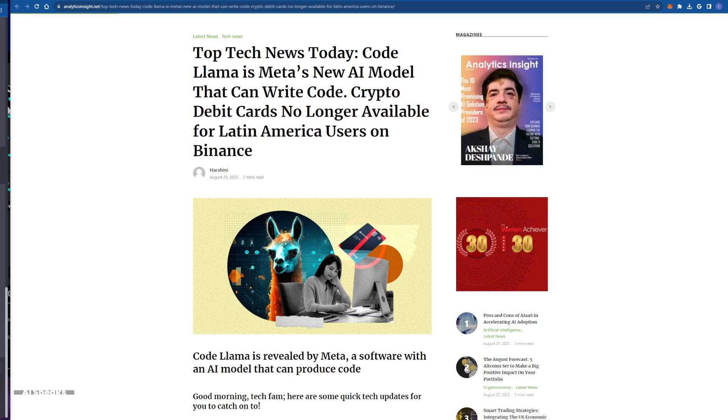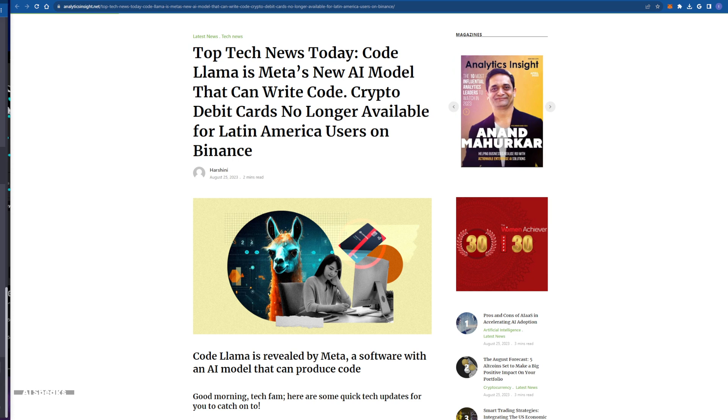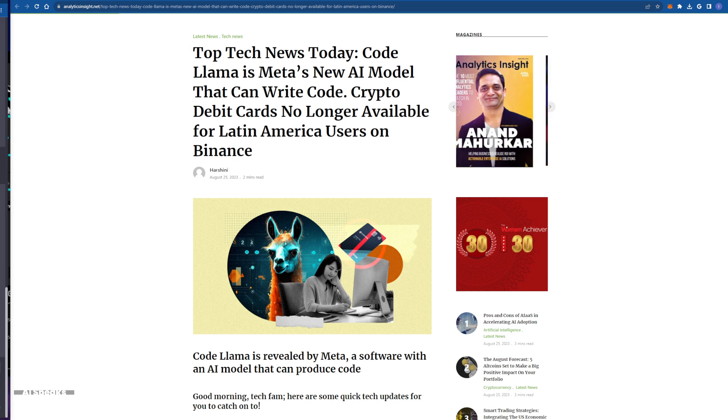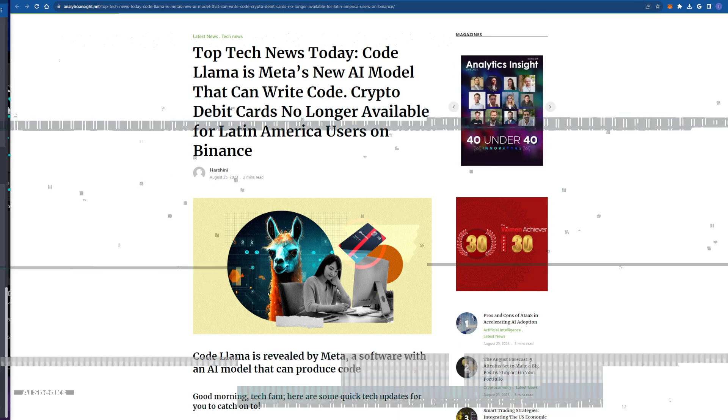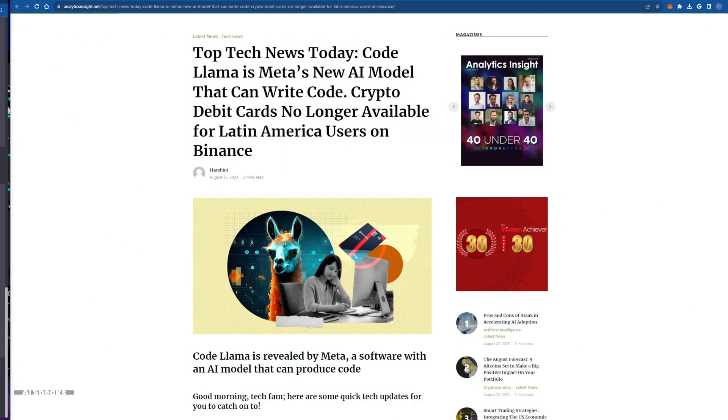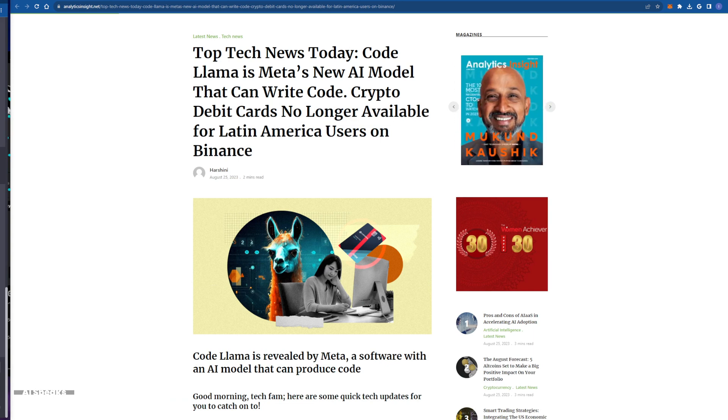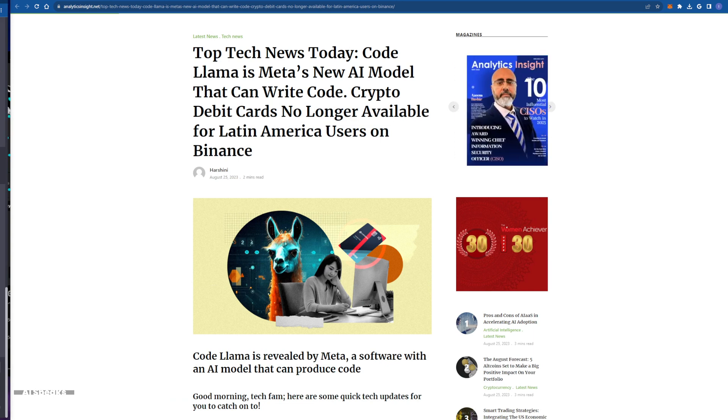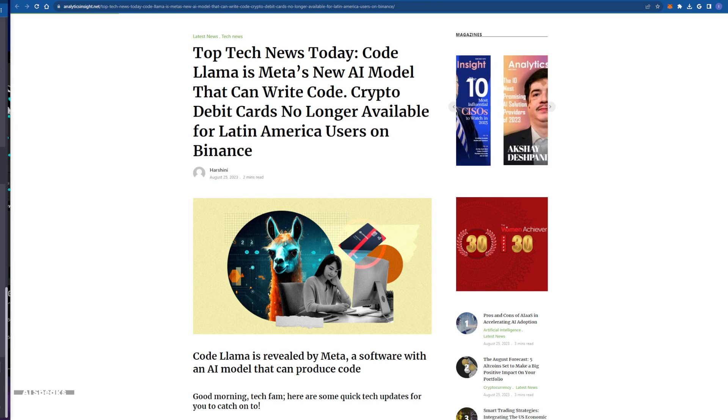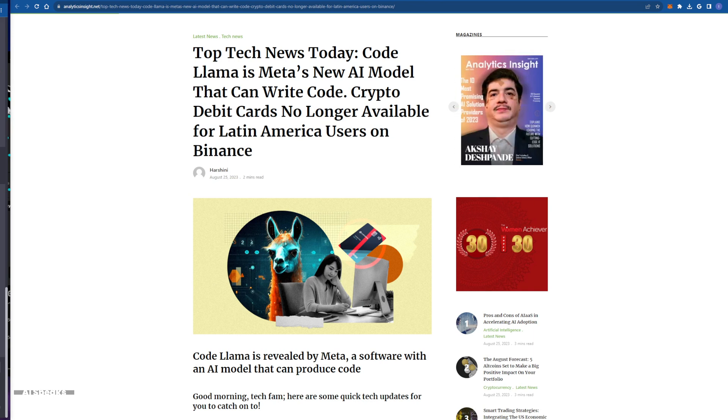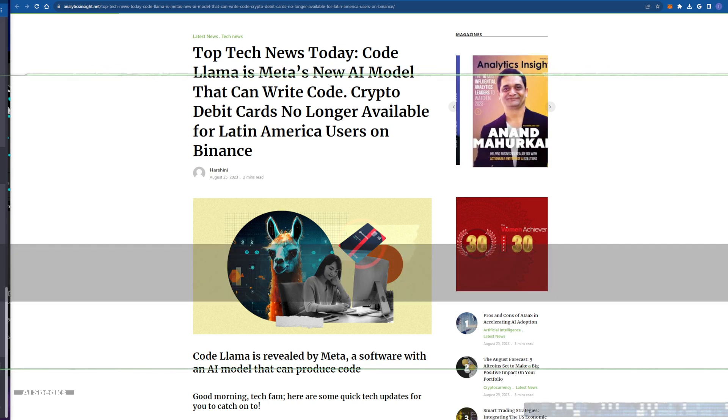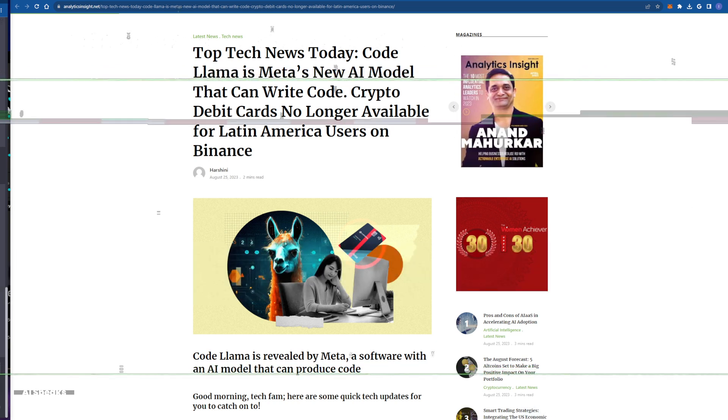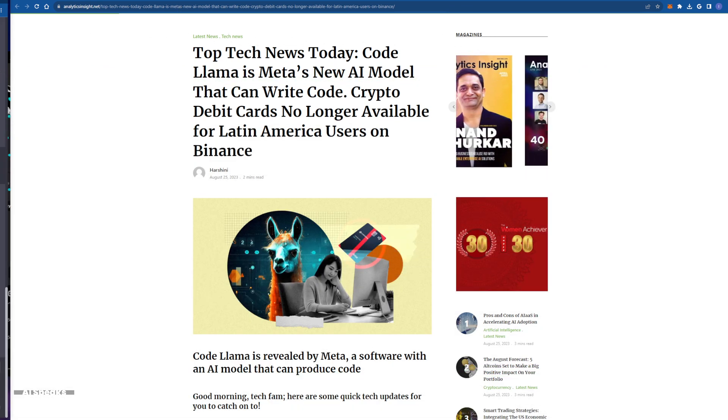In doing so, they are not only pushing the boundaries of AI, but also fostering a sense of community and cooperation in the tech realm. Code Llama is not just a tool. It is a symbol of the relentless pursuit of innovation. And they believe that technology should be a source and a force for good, accessible to all.